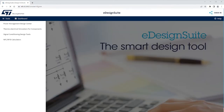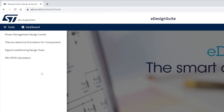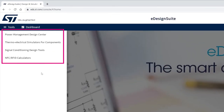To get started, you should load eds.st.com in your web browser. On the left, the Applications menu gives you access to the different design aid tools available.